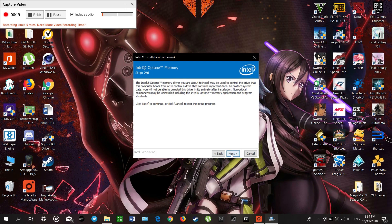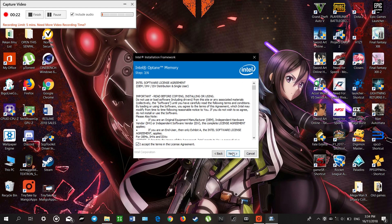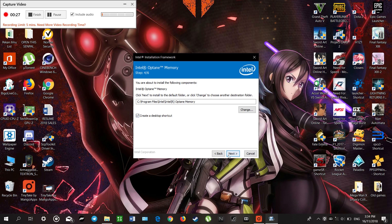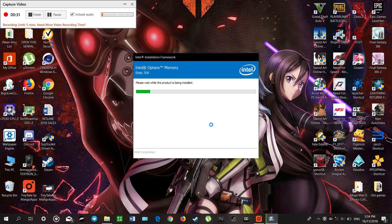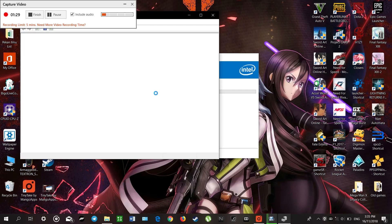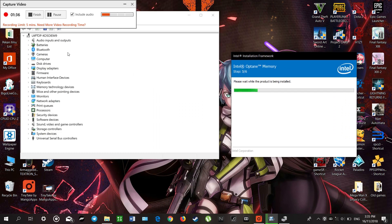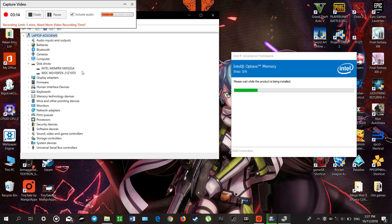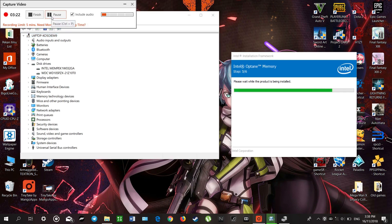We click through the installer: next, accept, next — we choose to create a desktop shortcut — then continue clicking next through the remaining installation steps.